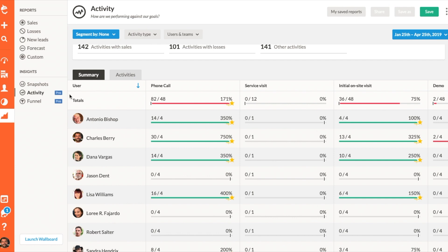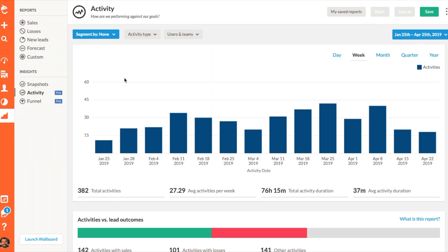Emails sent with Nutshell or sent from a mail client and synced to Nutshell will automatically be included in this report.